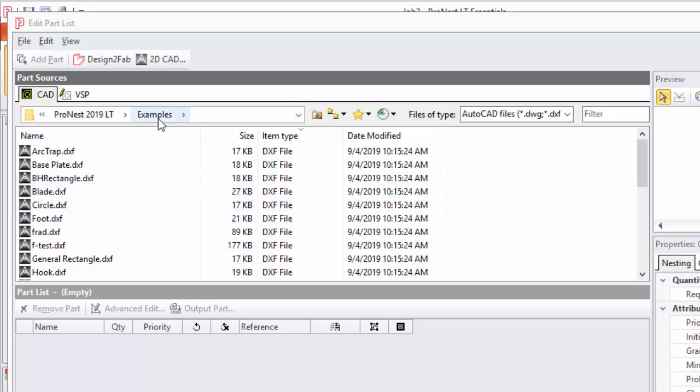You'll want to use this similar to how you would use Windows Explorer to just browse to the folder that contains the CAD part that you want to bring in.